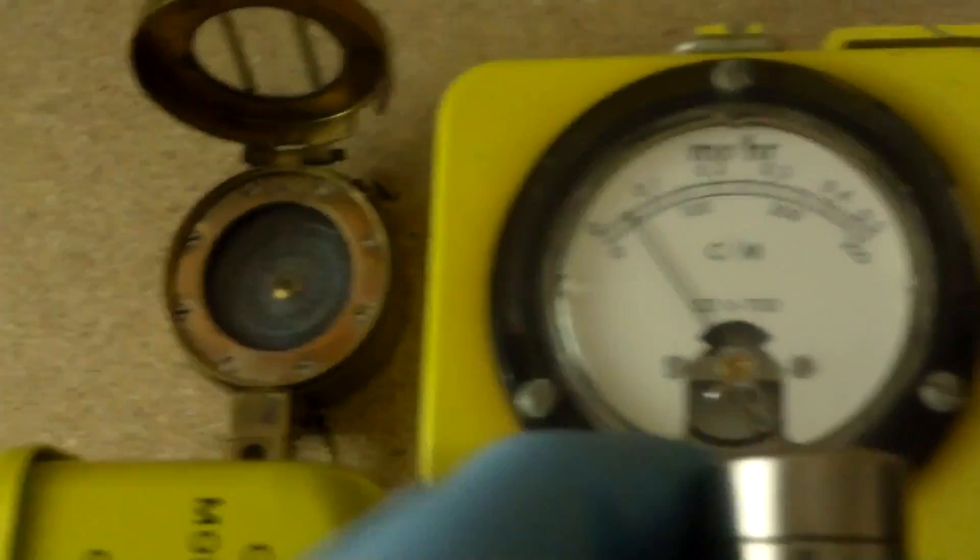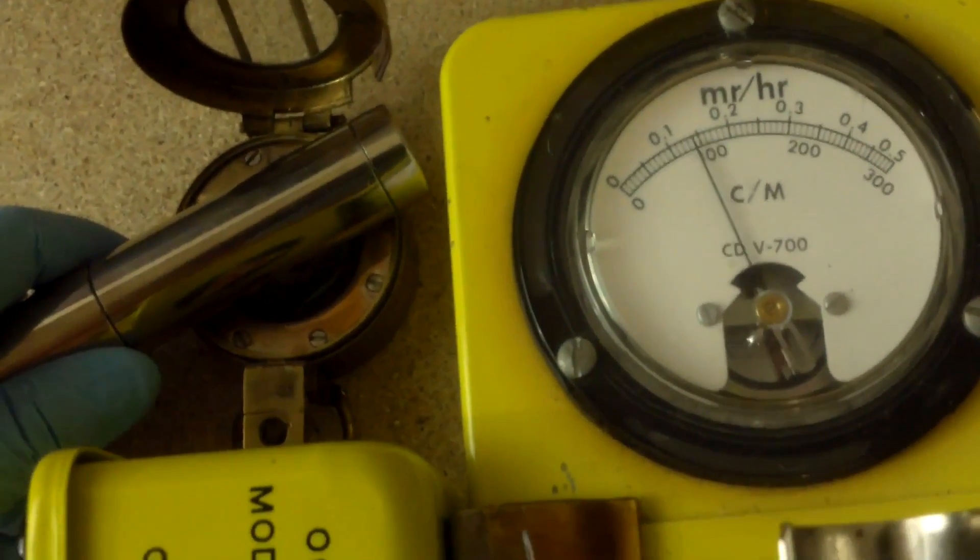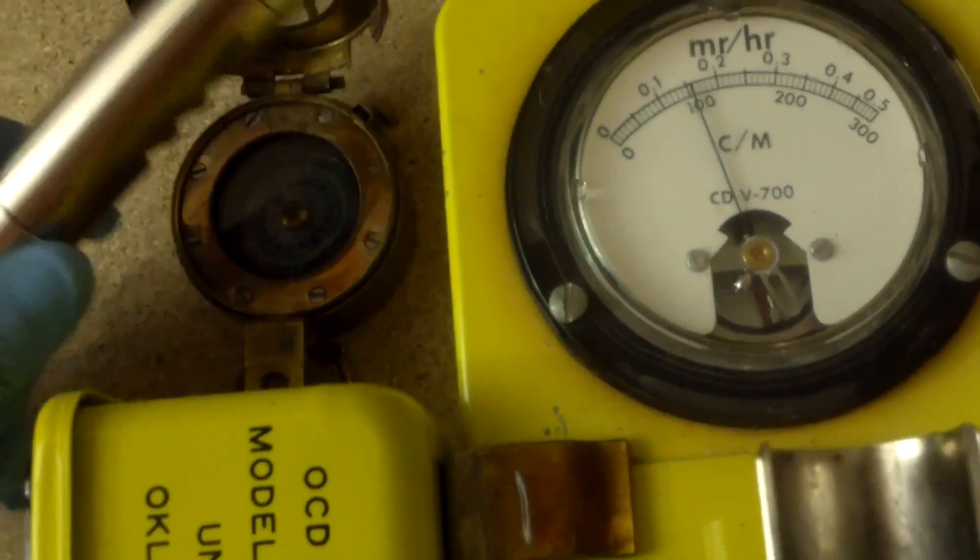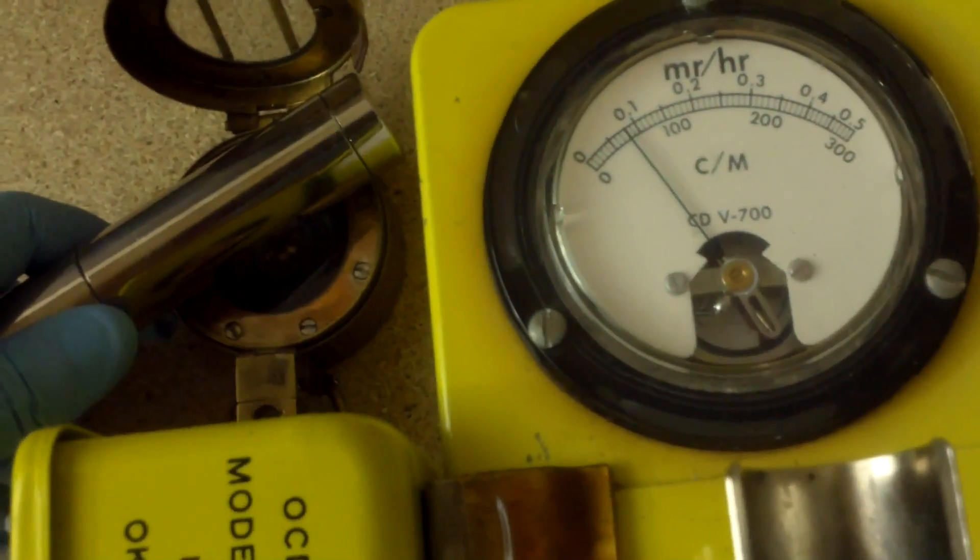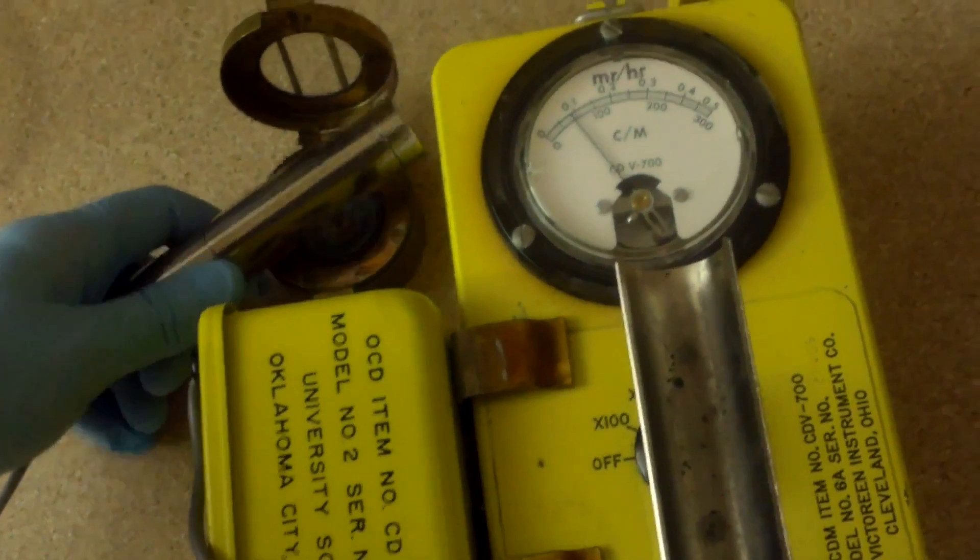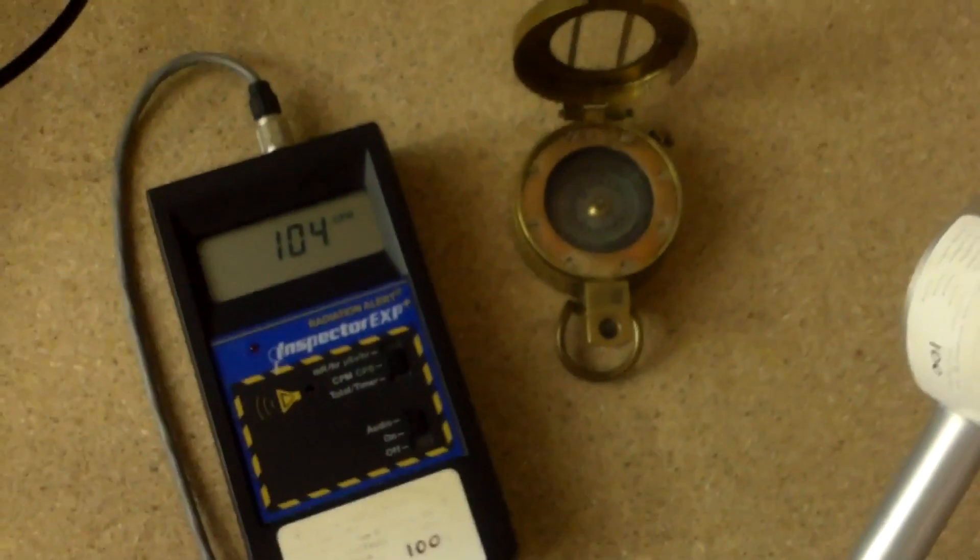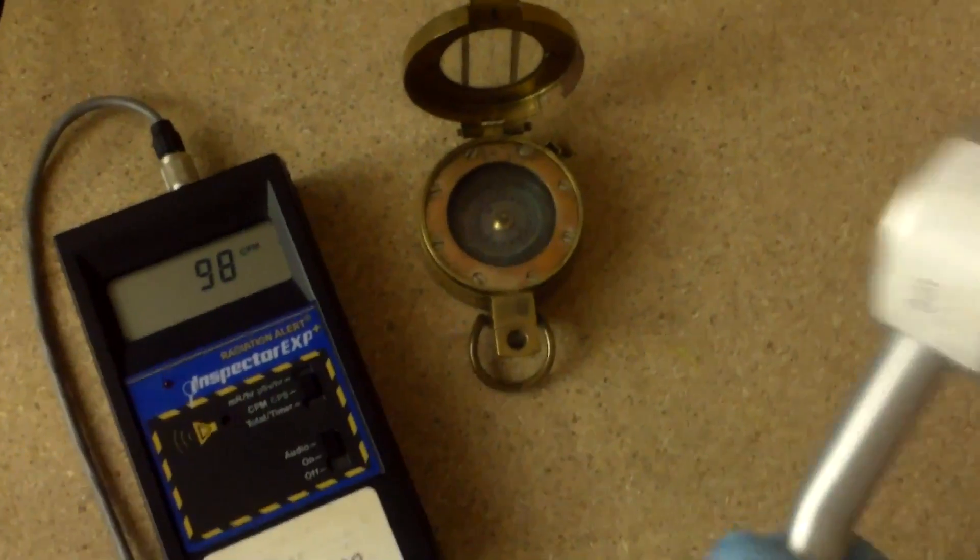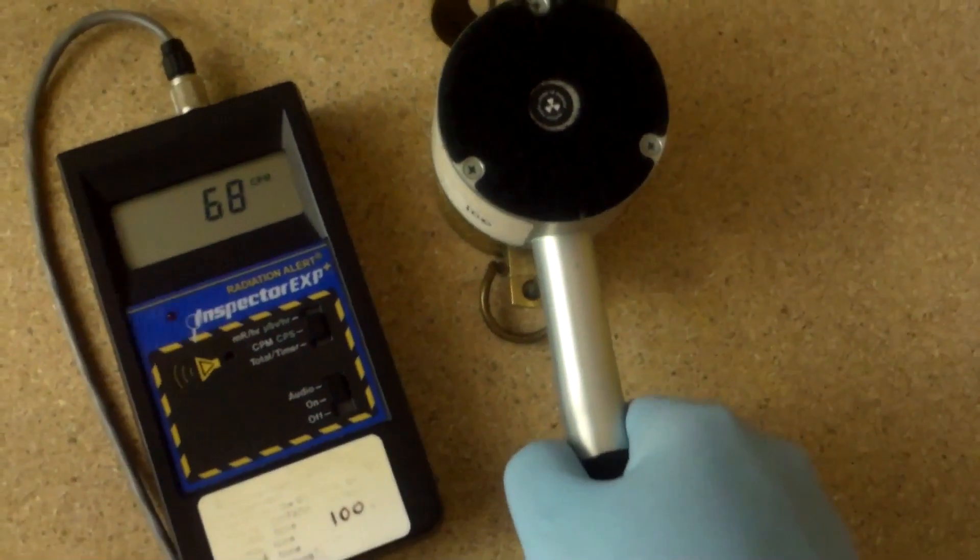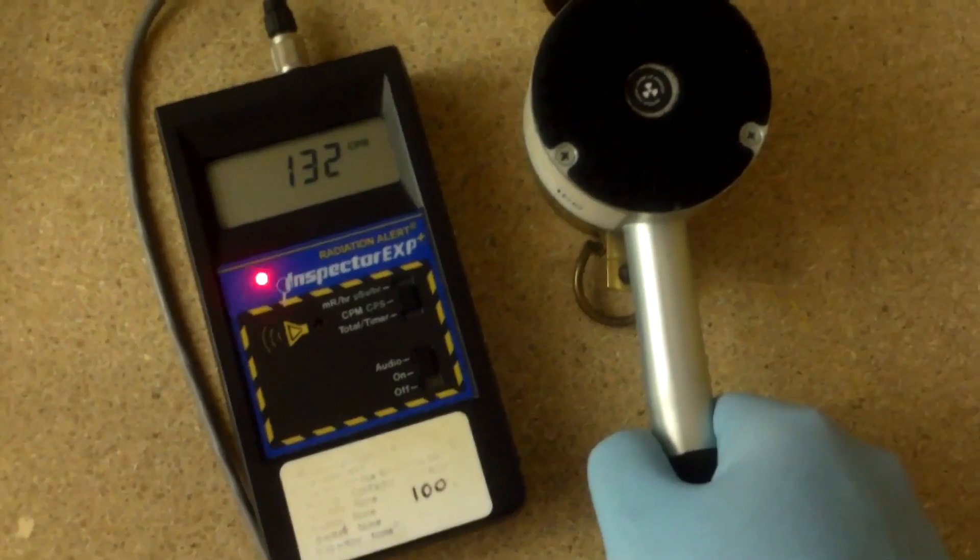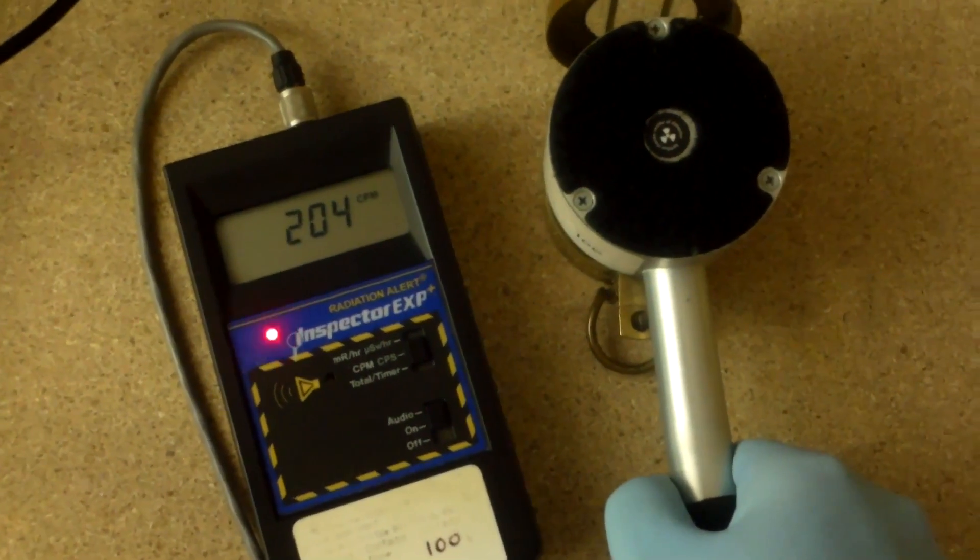So if you take something like this old CDB700, even with the beta probe open, you'll notice it doesn't really register that much, like a little. But if you have this front here closed, you don't get anything off of it at all. Nothing. So I would stick with something like the Ludlum if you're going to try to detect this thing. So let's see with a pancake probe. And it normally gets 38 counts per minute in the lab, more or less. But we're already at 100 because we're kind of over here near this thing.